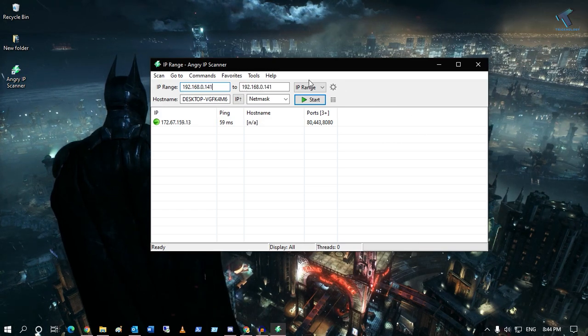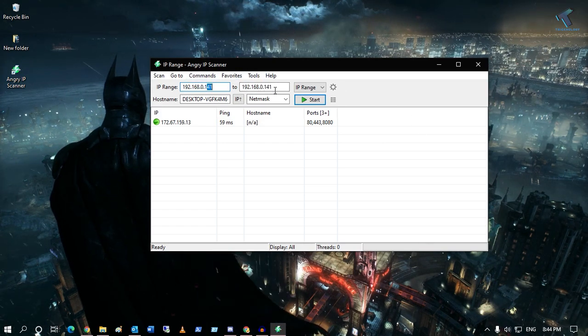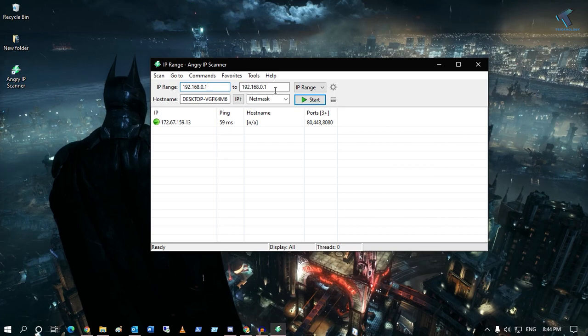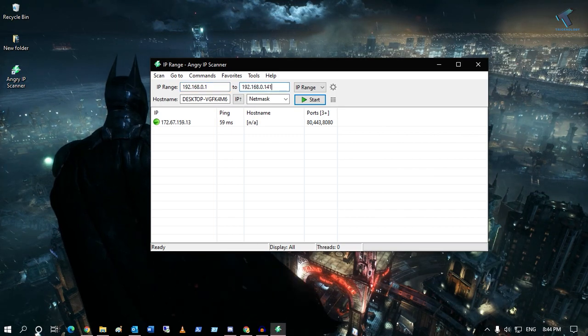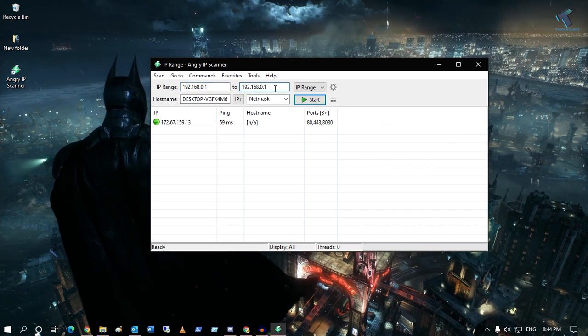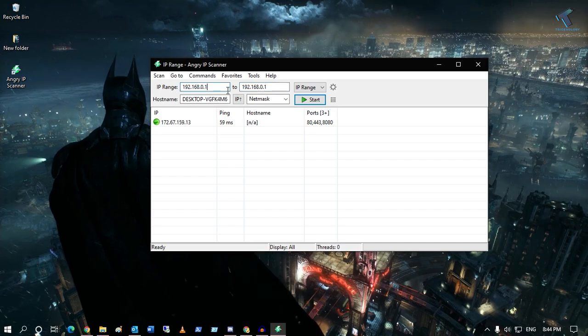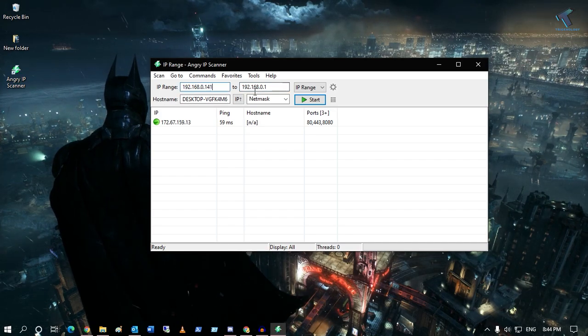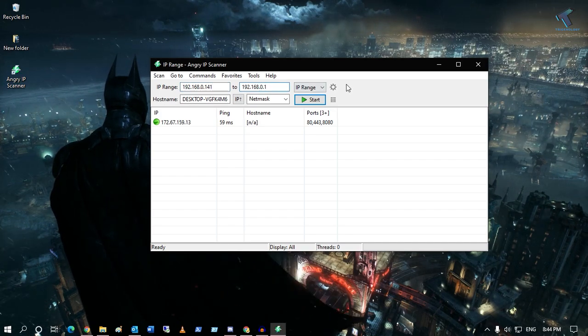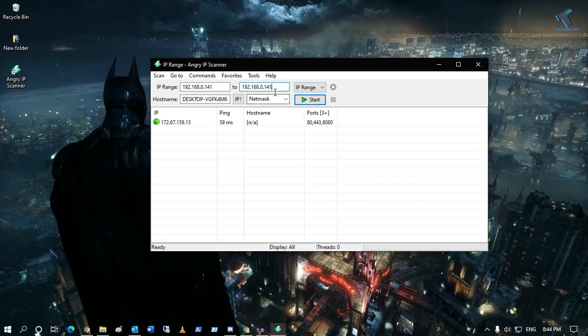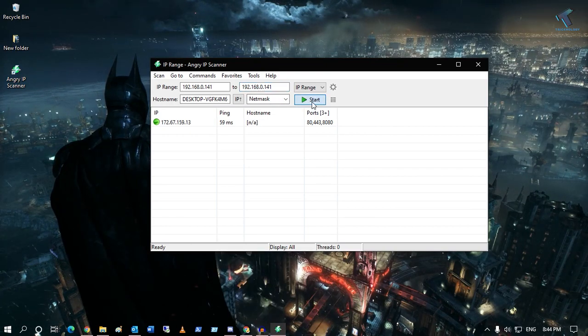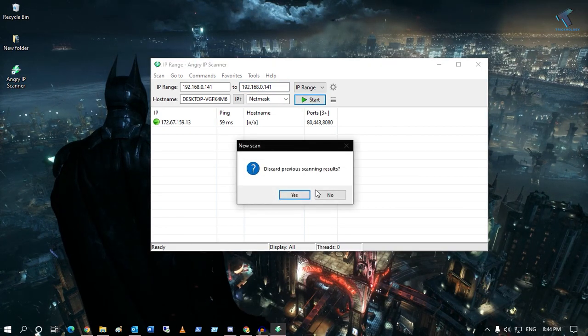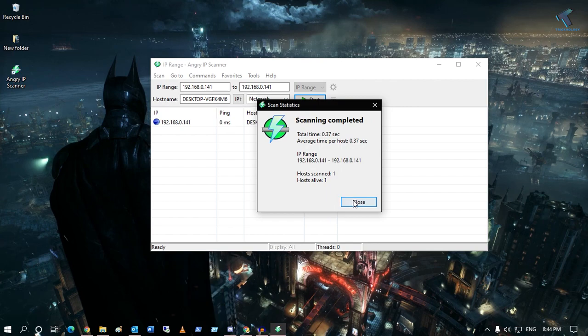You can put a range like 1 to 141, whatever you want. In this case, I will only put 141 here and also 141 here, and then if you click on the start button and click on yes...